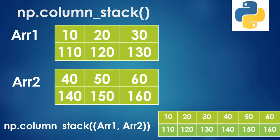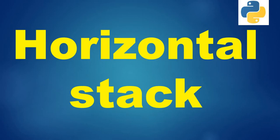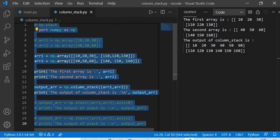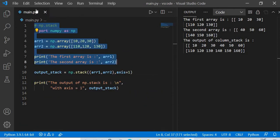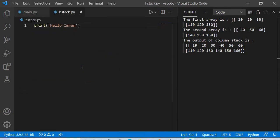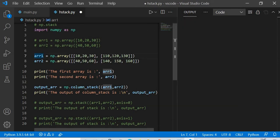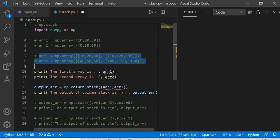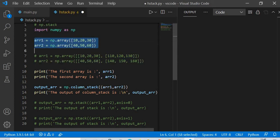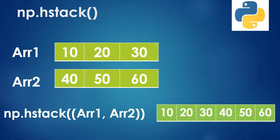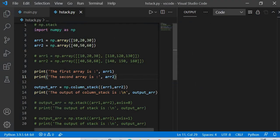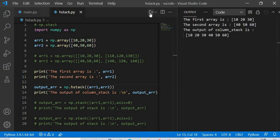Now let's move to horizontal stack. We open the horizontal stack file. For a 1D case with array one [10, 20, 30] and array two [40, 50, 60], applying np.hstack gives [10, 20, 30, 40, 50, 60] — all in one single-dimensional array joined together.